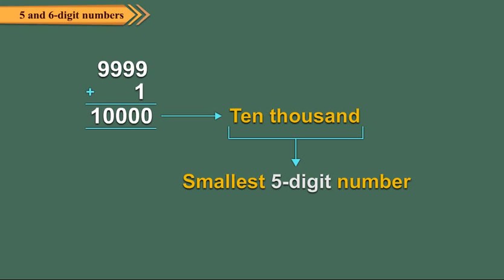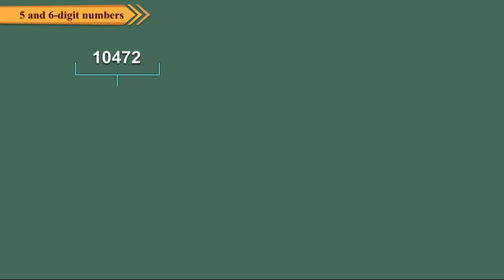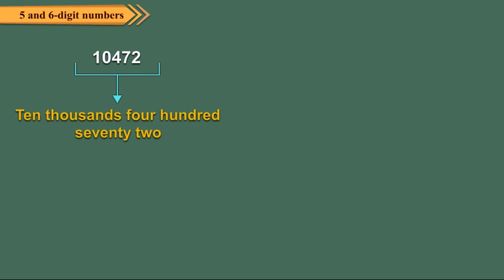Here, the digit 1 is at the ten thousand's place. Some other 5 digit numbers are 10,472. It is read as ten thousand, four hundred seventy-two.